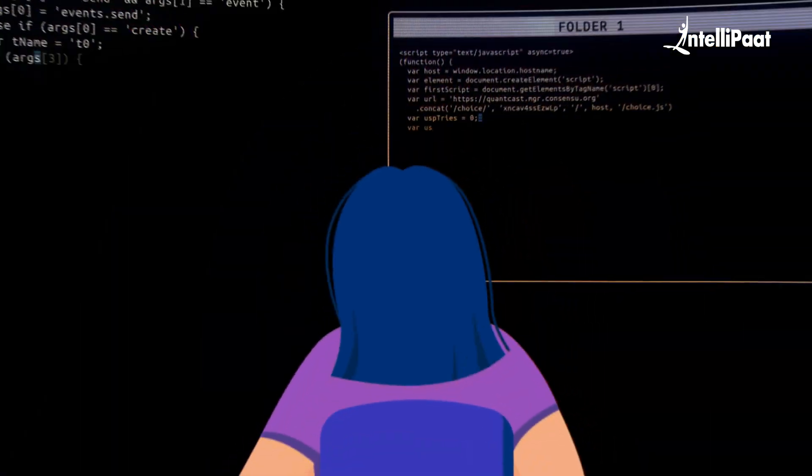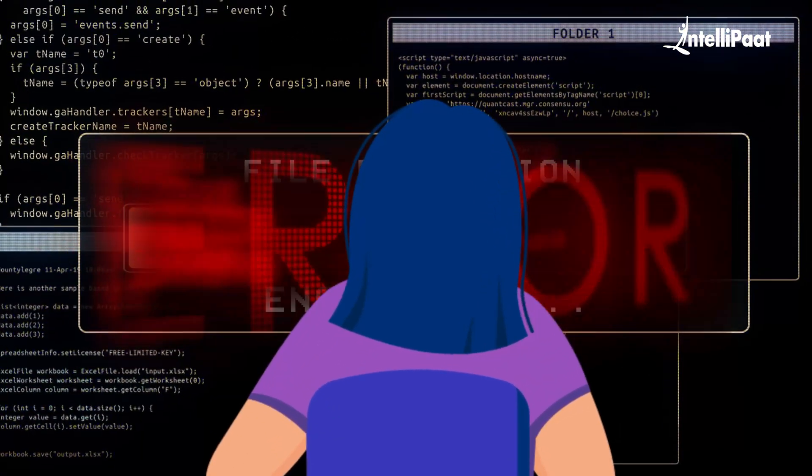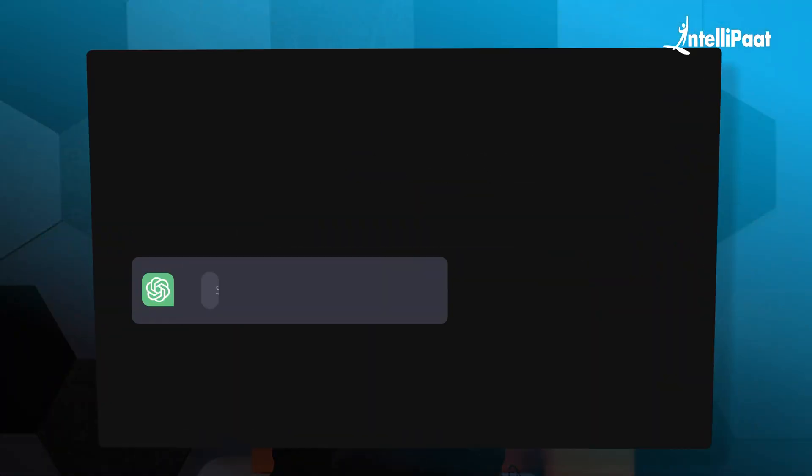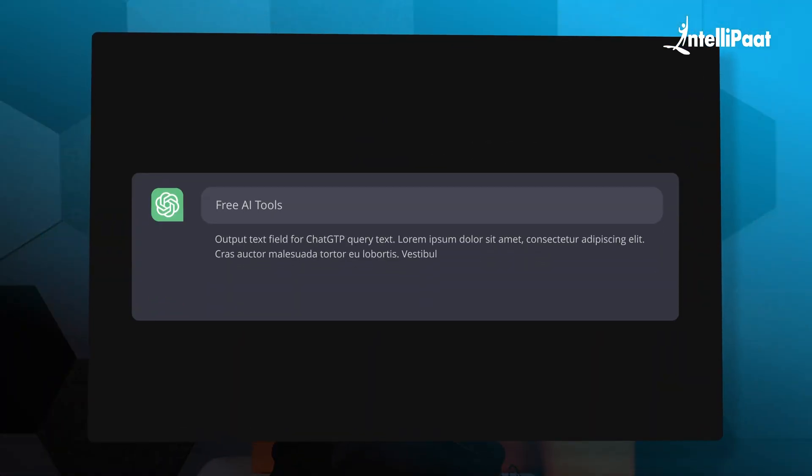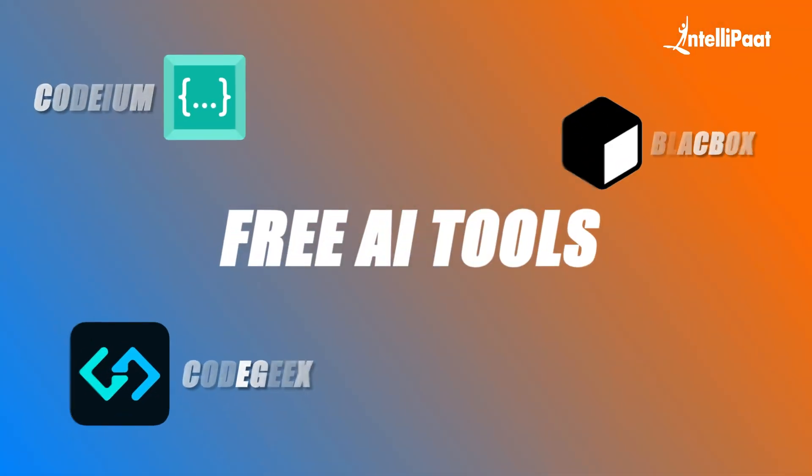Hey everyone, if you're into coding and sometimes get stuck trying to fix your code, you probably spend a lot of time Googling or asking ChatGPT for help. To save your time, here are three free AI tools which you can plug right into your code.